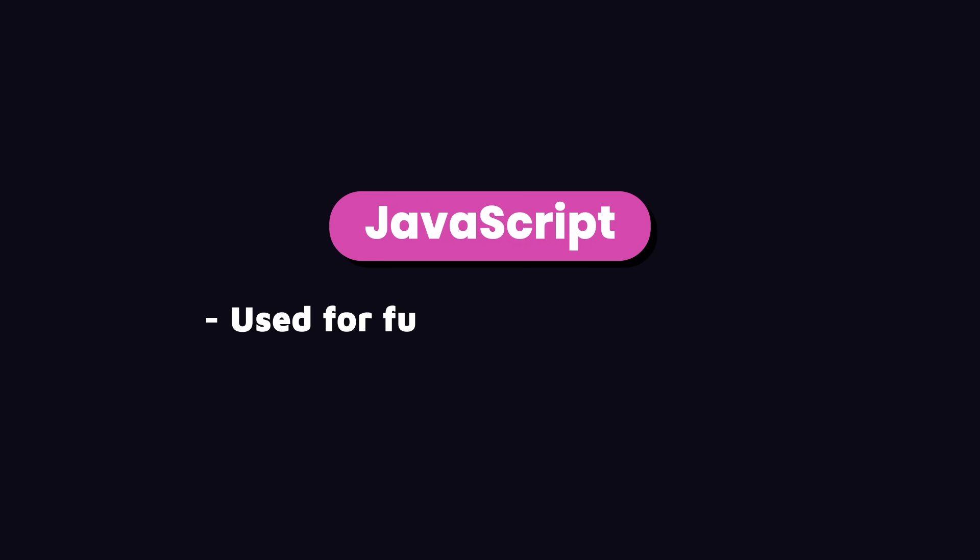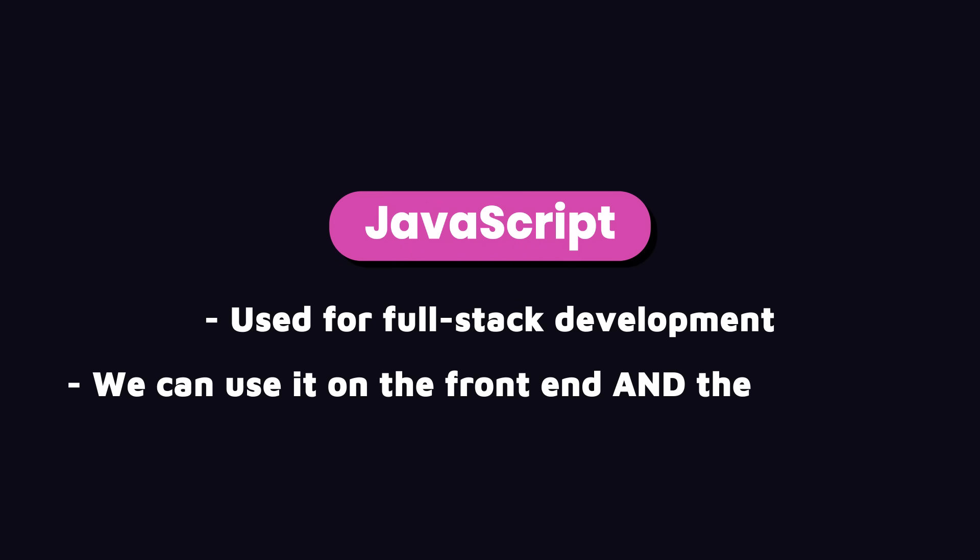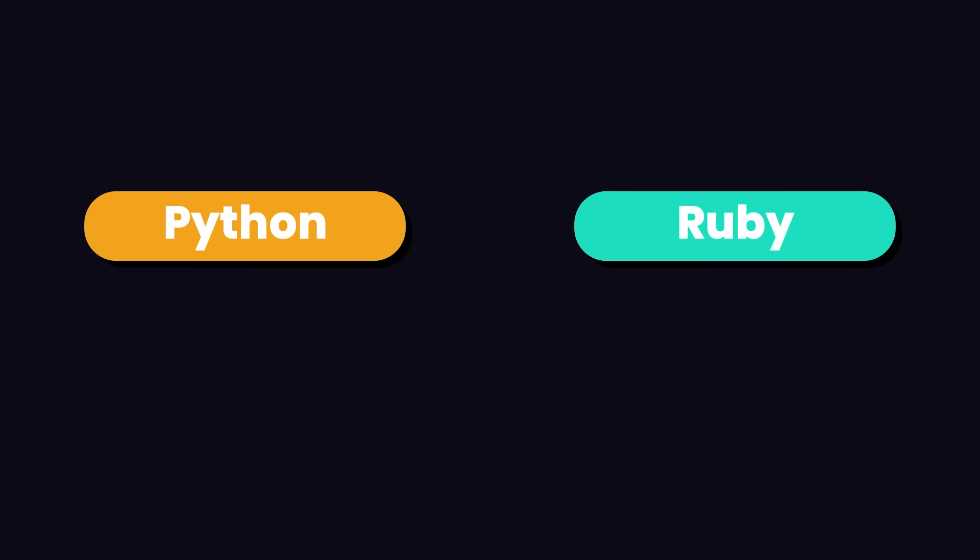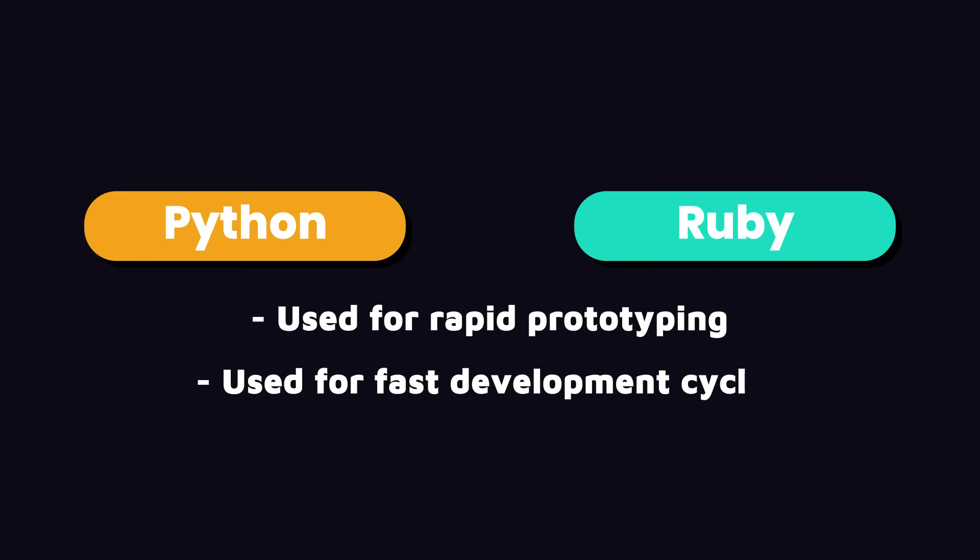For example, JavaScript is used for full-stack development because we can use it on both the front-end and the back-end. In contrast, Python and Ruby are often used for rapid prototyping and fast development cycles.